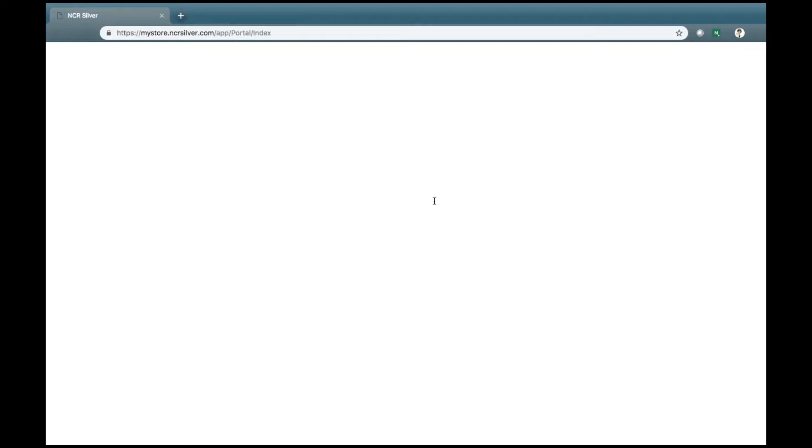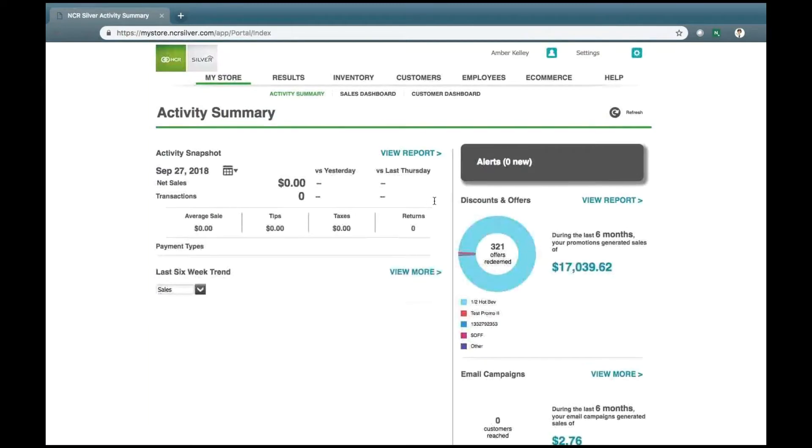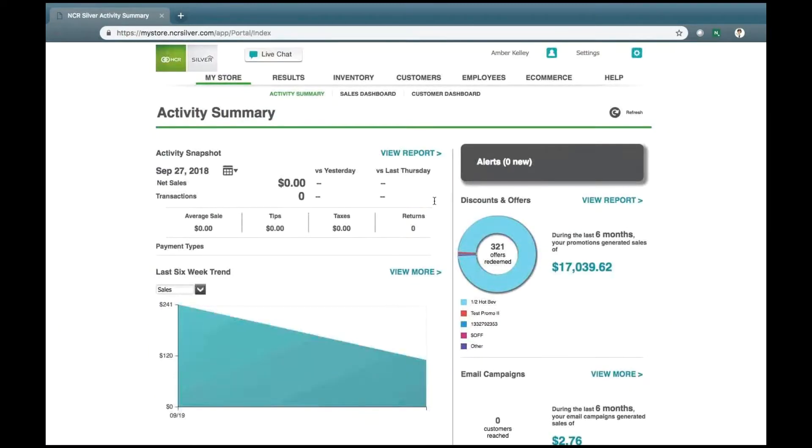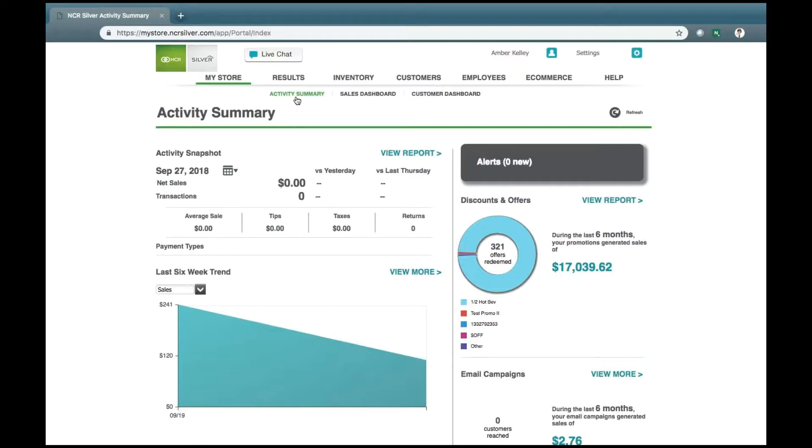Once you log in, you'll be presented with the My SOAR tab and, most immediately, the Activity Summary. This is a quick overview of the back office. Look for more detailed videos if you'd like to go into more in-depth information.